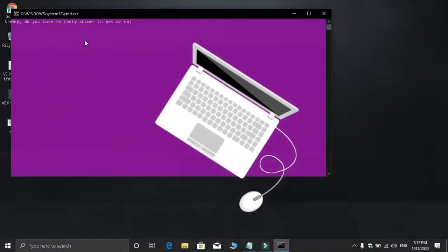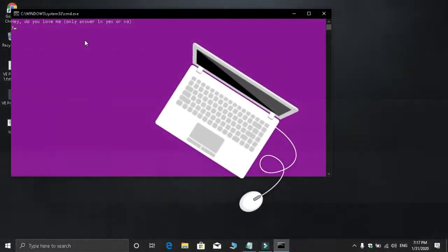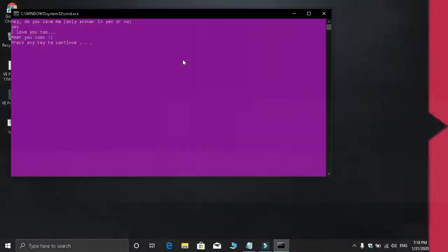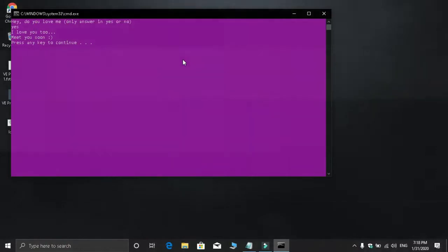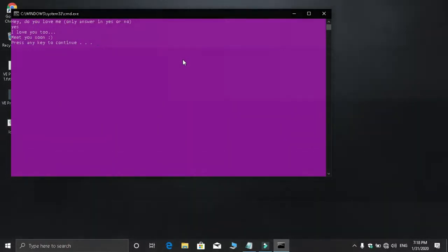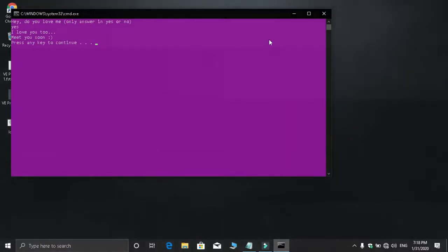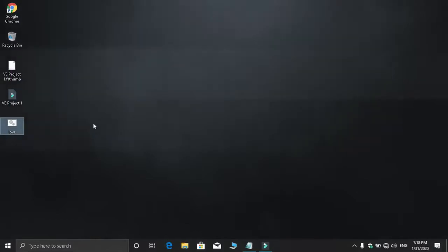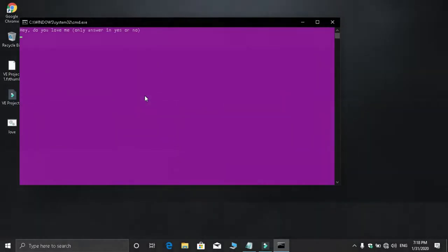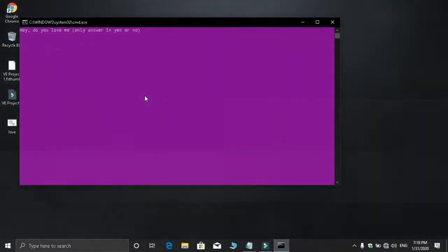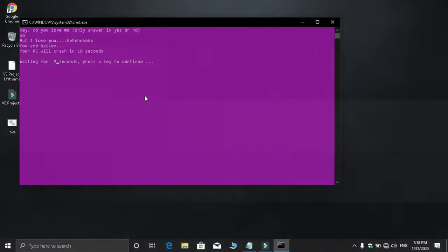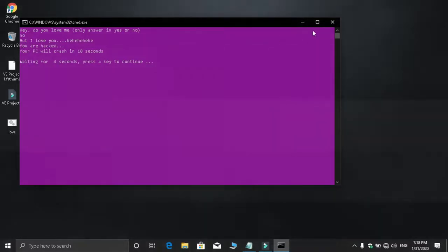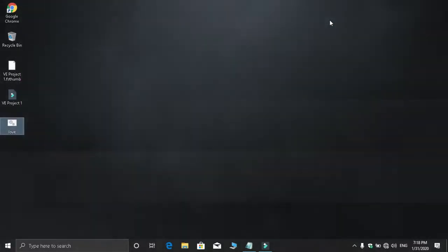Now open it by double-clicking the file. A command prompt will appear asking 'Do you love me or what?' with options for yes or no in brackets. If you type yes, it says 'I love you too, meet you soon.' If you type no and press enter, it says 'I love you too, meet you soon' as well. If you try to close it by clicking the X, it keeps coming back.